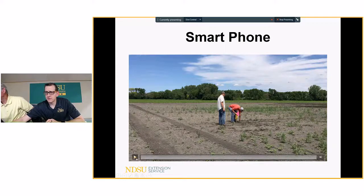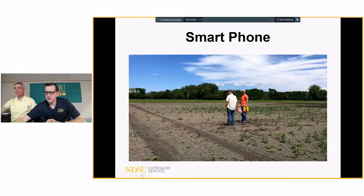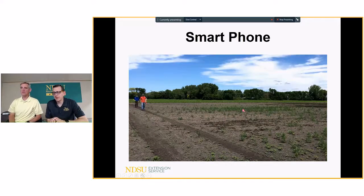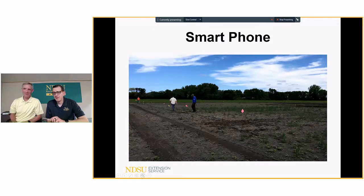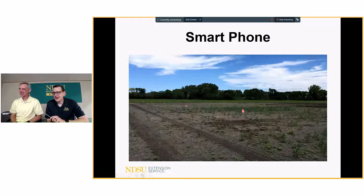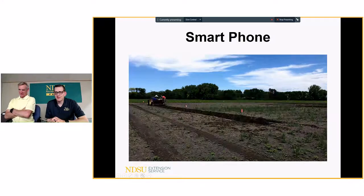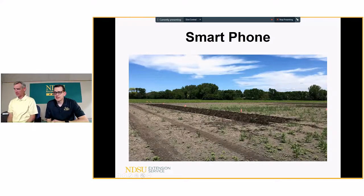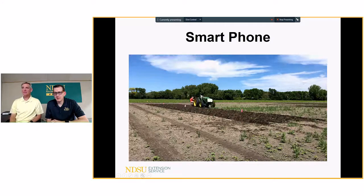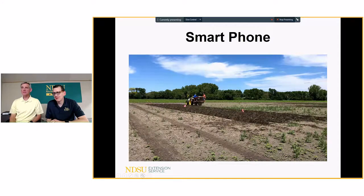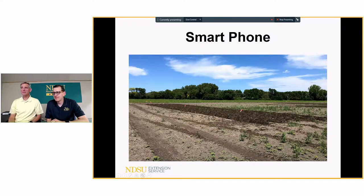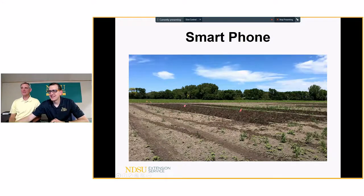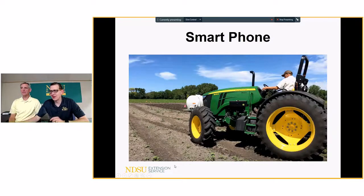Here's an example from the smartphone — setting up a trial, just staking and flagging it out, taken off the hood of the truck. The flags distinguish between different plots. He just went to time-lapse, hit the button, and let it run until done. That's how they plant research trials — a quick two or three-hour time-lapse.